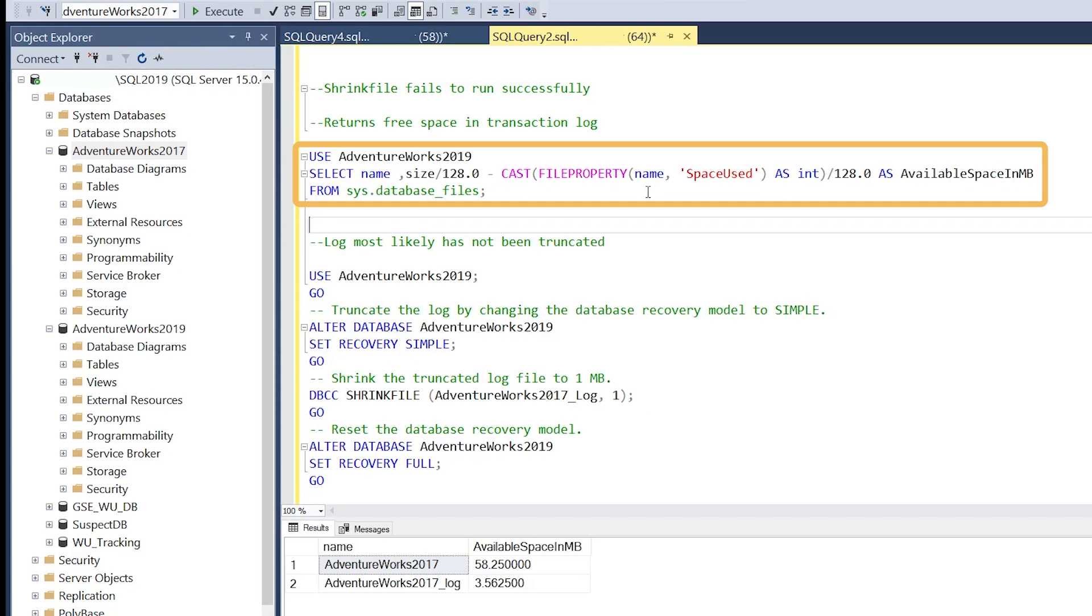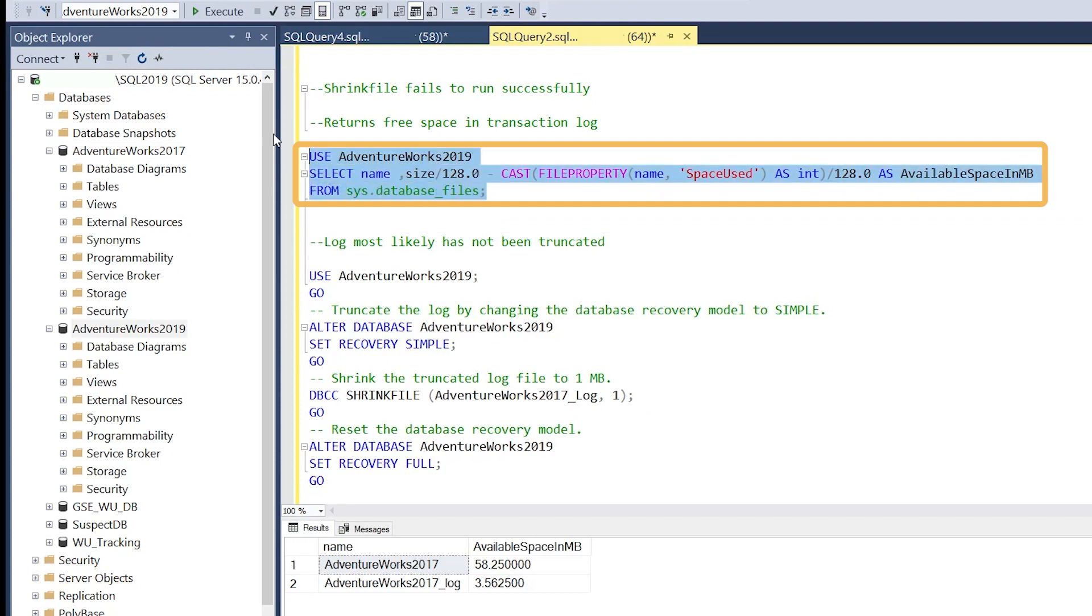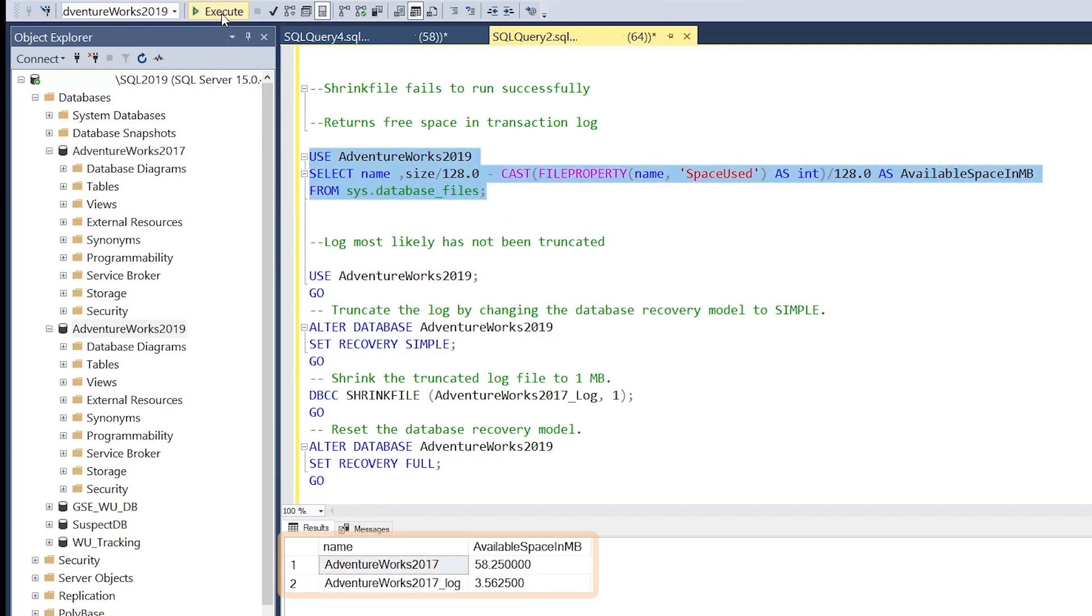Running this select command will give us the amount of free space in that database. Currently we're seeing three megs of free space.